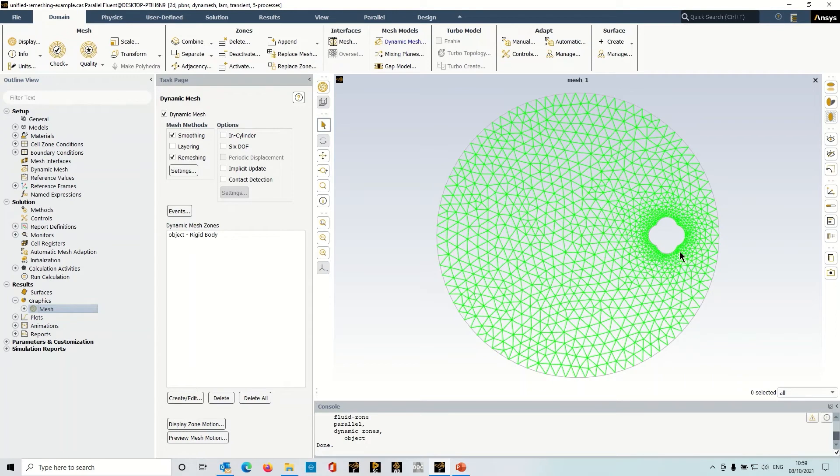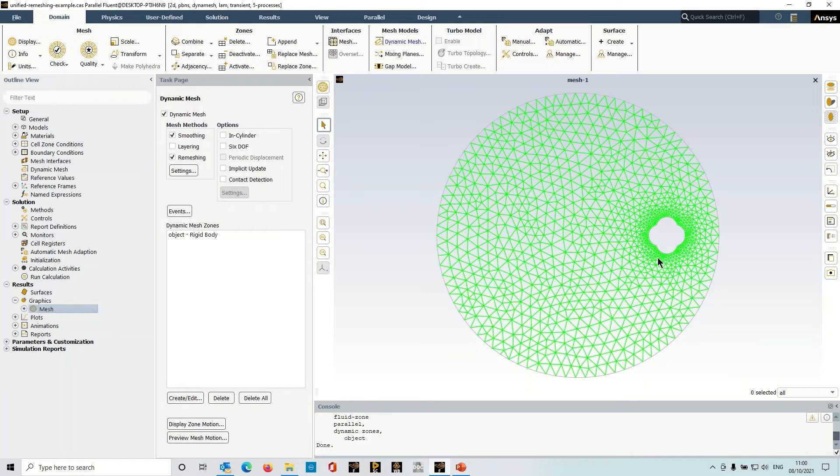And the challenge with this is as the object moves you want the size distribution of the mesh around the object to remain reasonably well preserved, and of course you want to maintain quality and sizing in the far field, and that can be quite challenging.